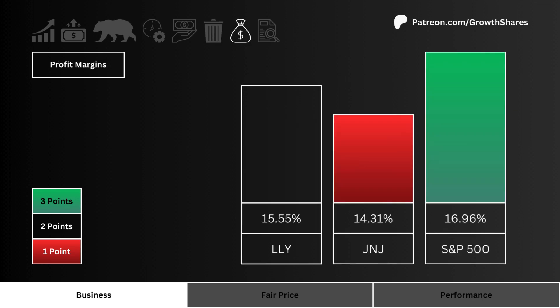For the profit margins, what you see here is the stock that generates the most profits from its business. We want to figure out which stock is in the best type of business — one that generates a lot of cash and can keep a lot of that cash after all expenses have been paid.